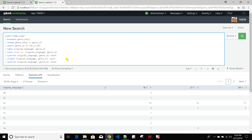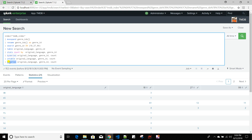If I apply xyseries again on the untable output, it will move languages back to the x-axis, move genre IDs to separate columns, and paste the corresponding counts in place. That's why untable and xyseries are inverse of each other. Using xyseries removes the effect of untable, and using untable gives you back the output of the previous stats command from where xyseries was applied.